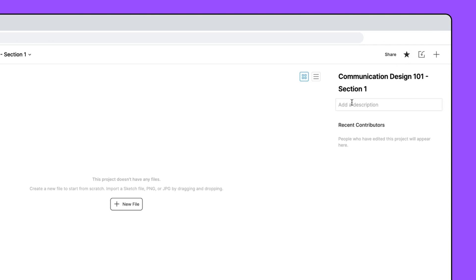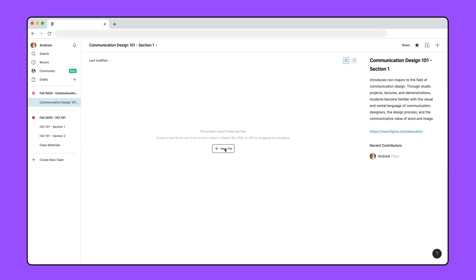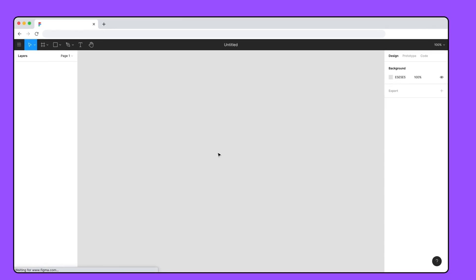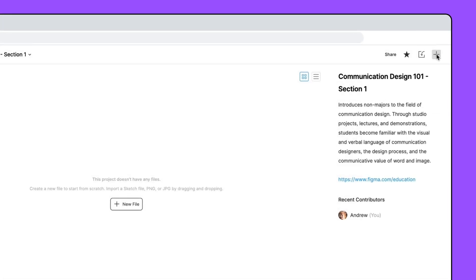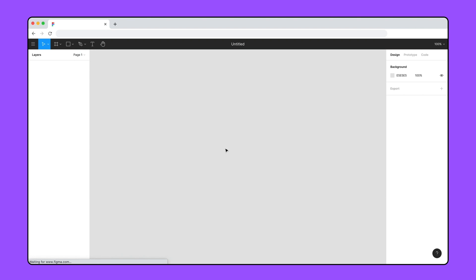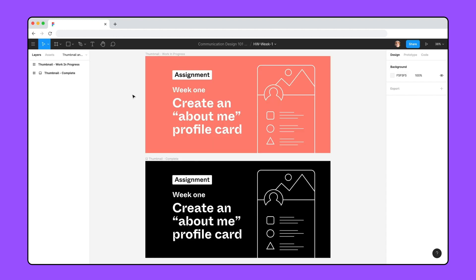Projects also have a description field, like teams. You can create a new file by clicking the button in the center of an empty team, or the plus button in the top right corner. Figma also supports importing sketch files to make switching to Figma quick and easy. You can set a thumbnail for a file to make it easier to visually identify, group with similar files, or communicate the file status, such as submitted.